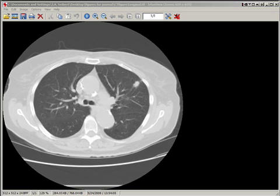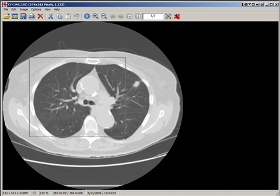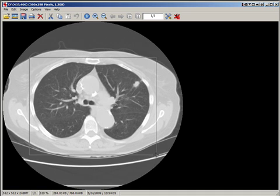Cropping the image, if necessary, can be performed using IrfanView by placing the mouse over the image, clicking the left mouse button, and dragging the rectangle over the important area of interest.